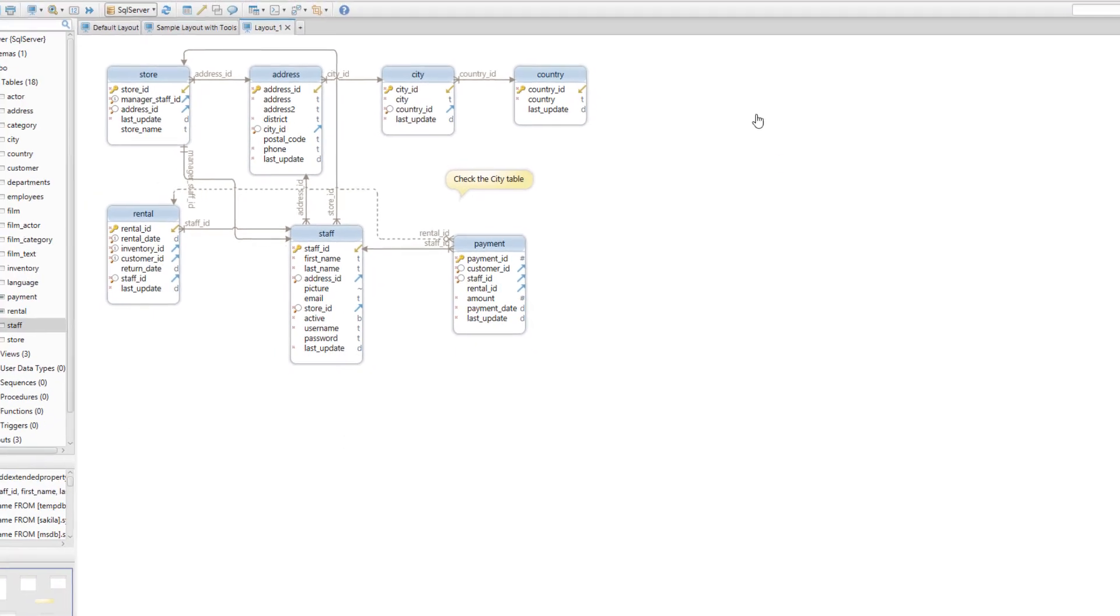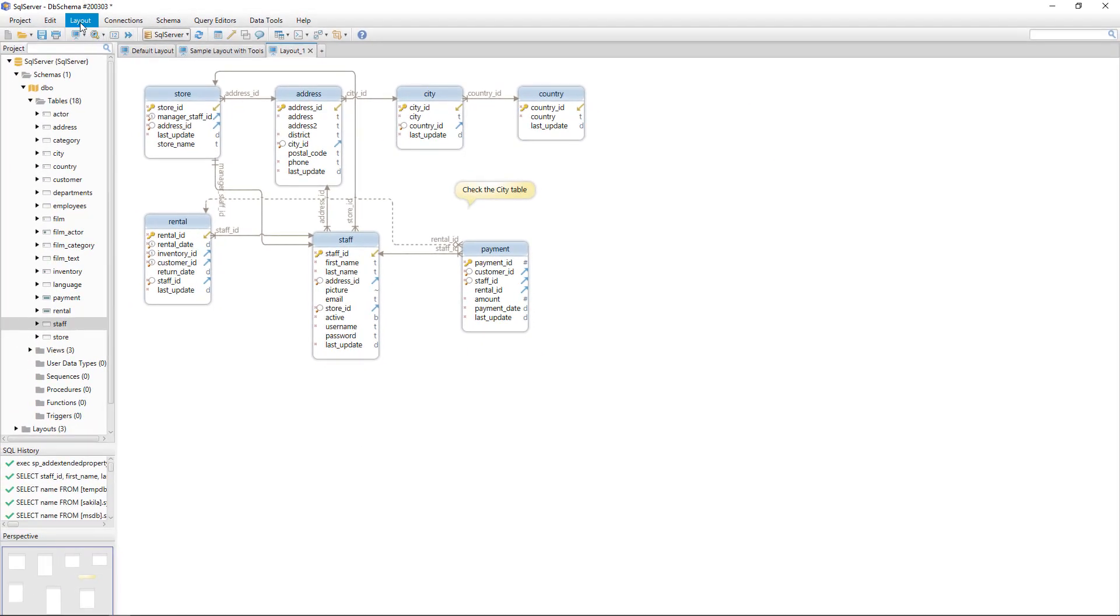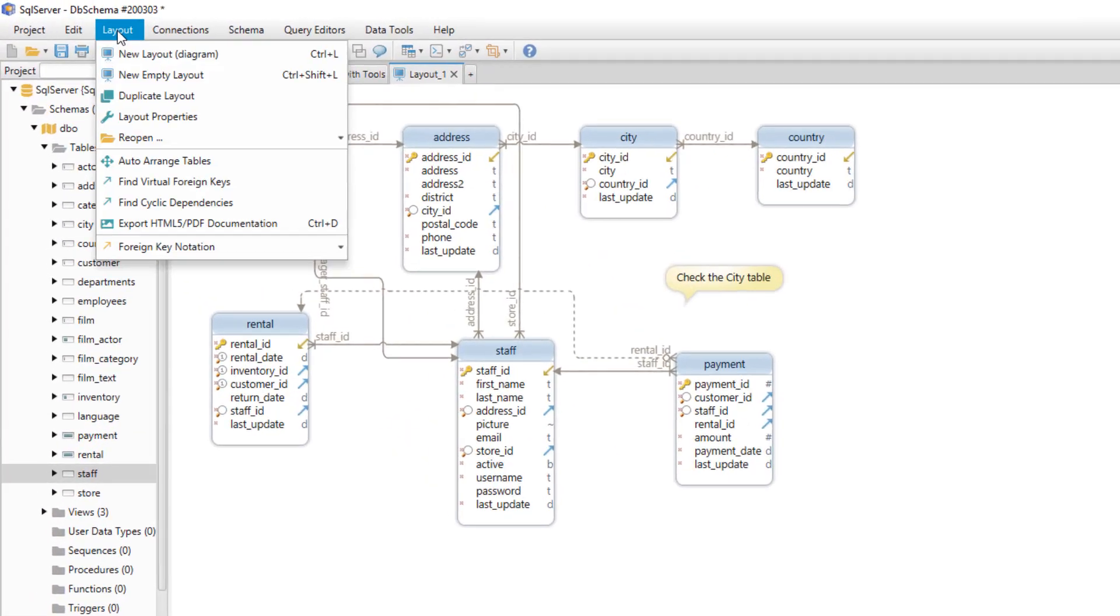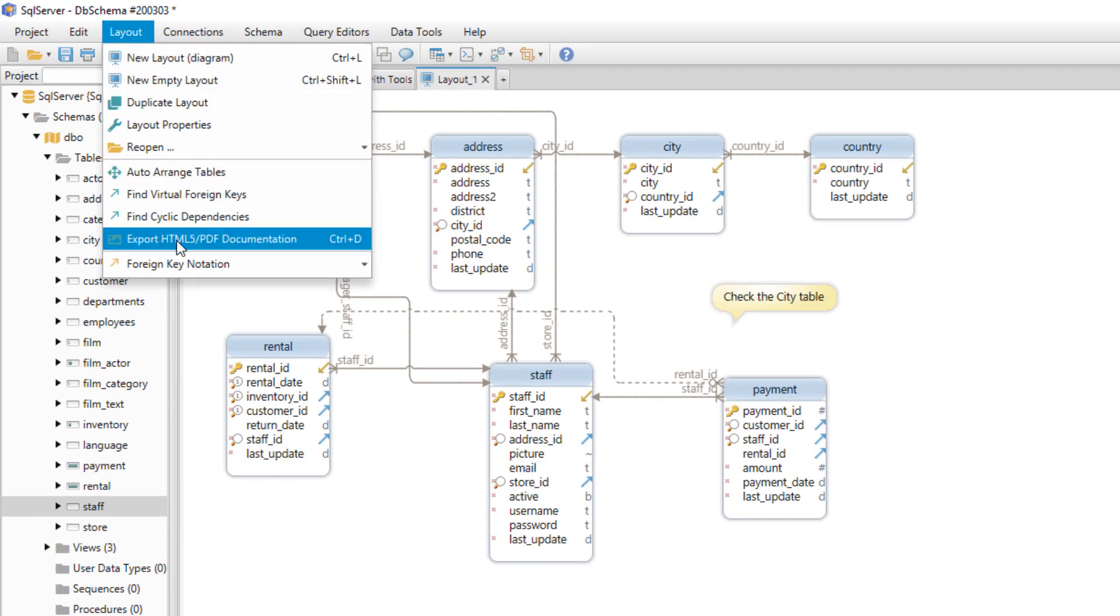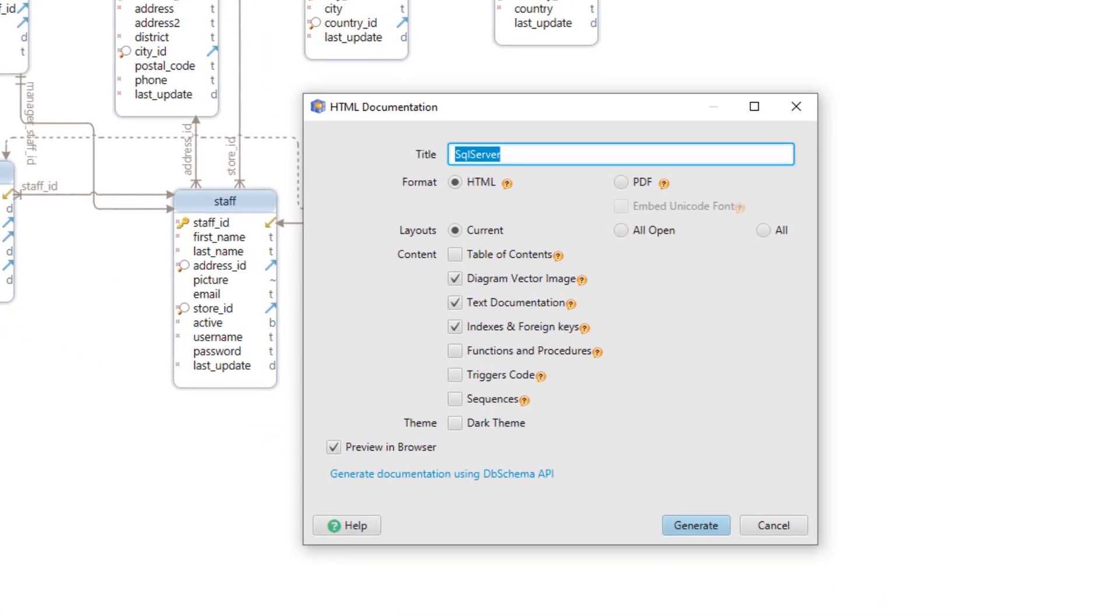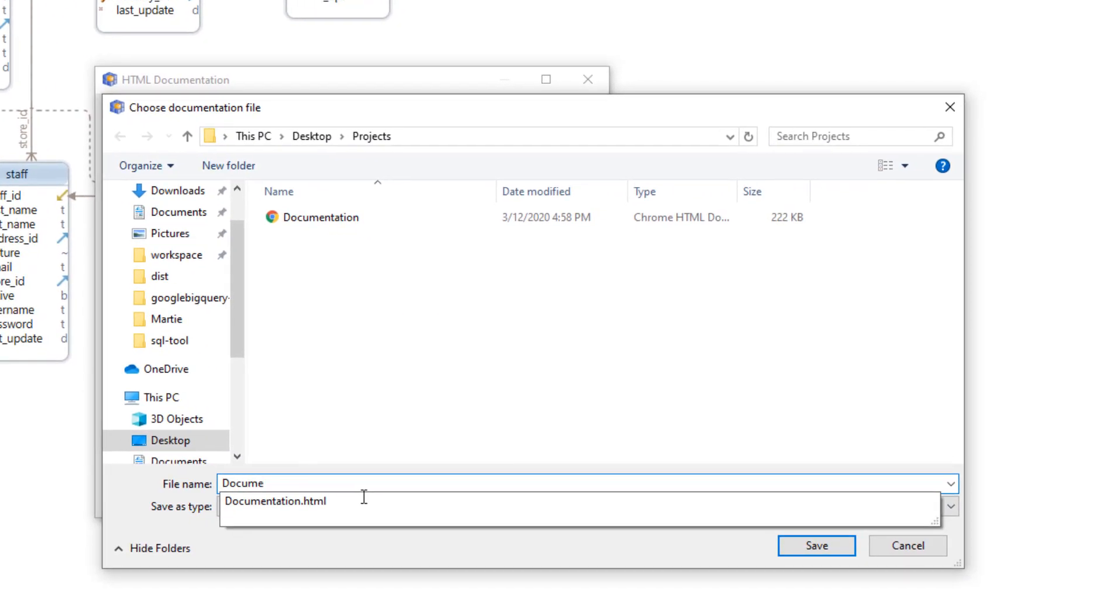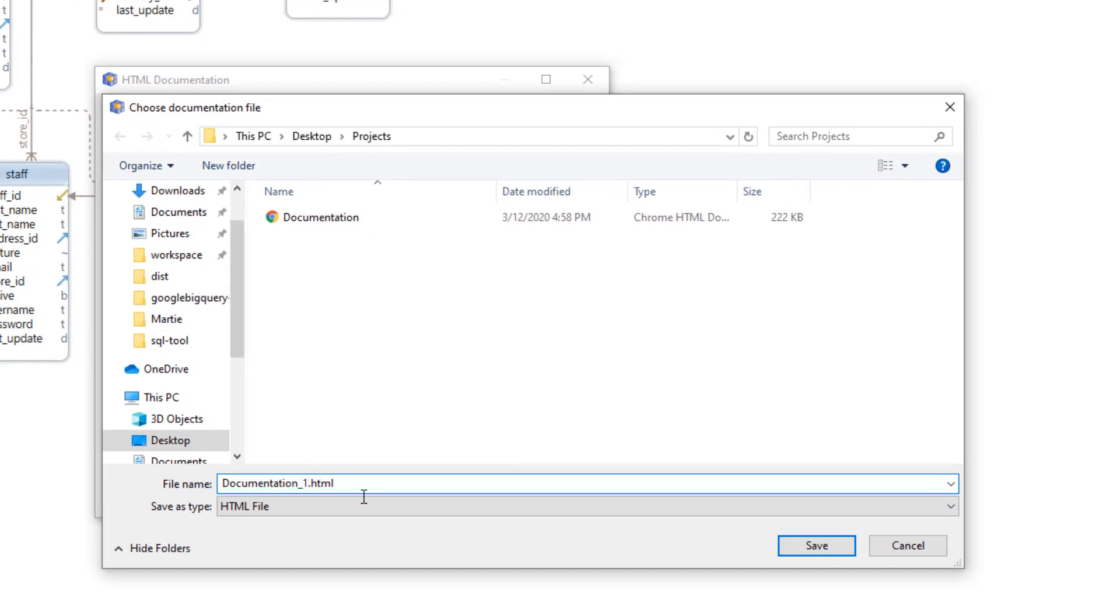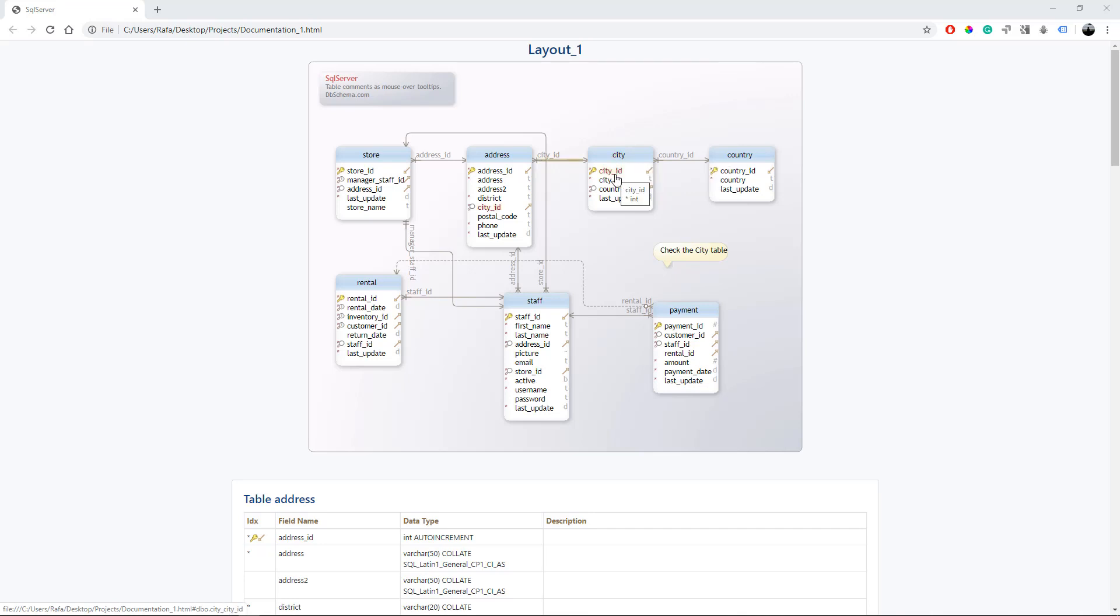We can also generate this layout into HTML5 or PDF documentation. We have to select the option in the layout dropdown. Give it a name. And our documentation will open in a new tab in the browser. And we can see the callout and the comments from the table and from the columns if we hover with the mouse over them.